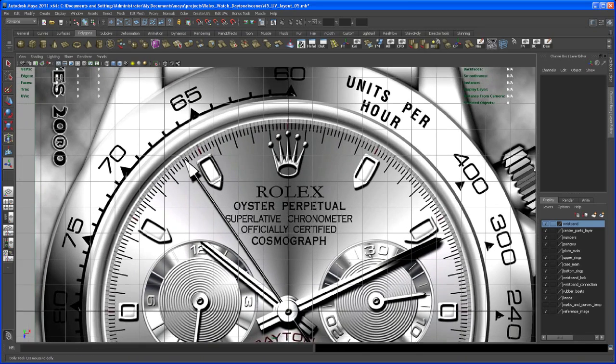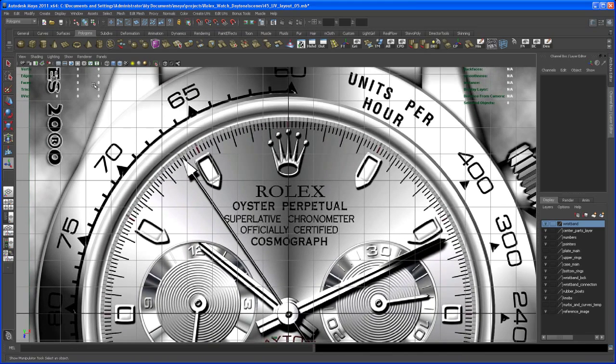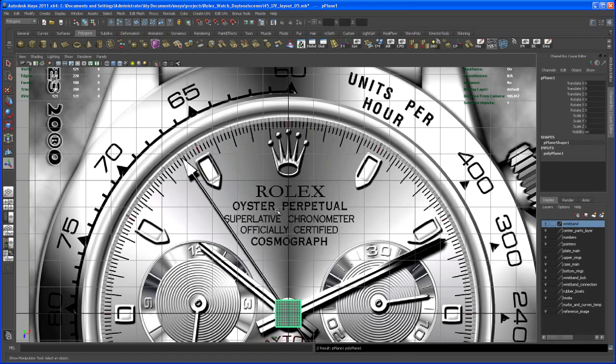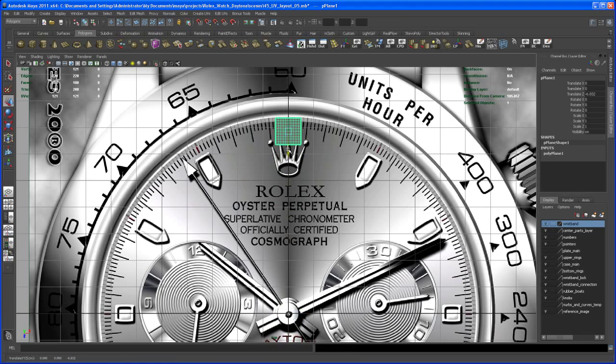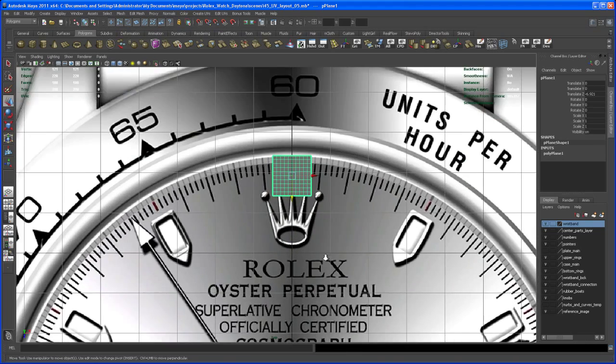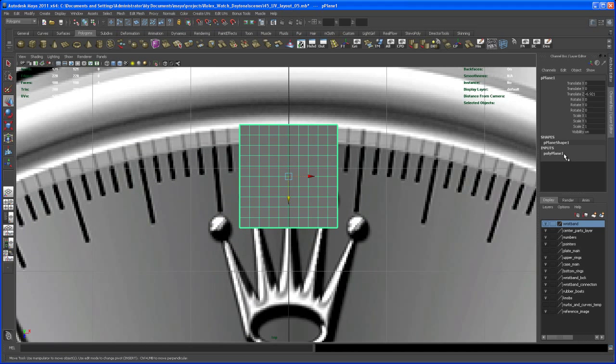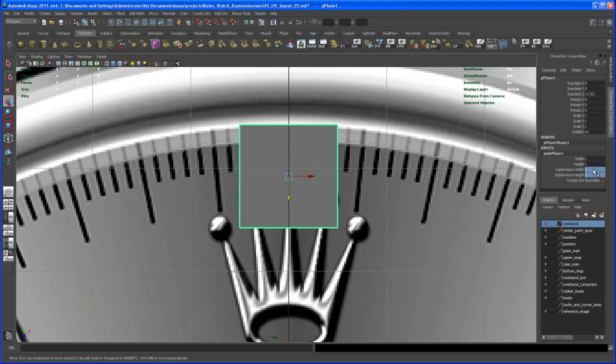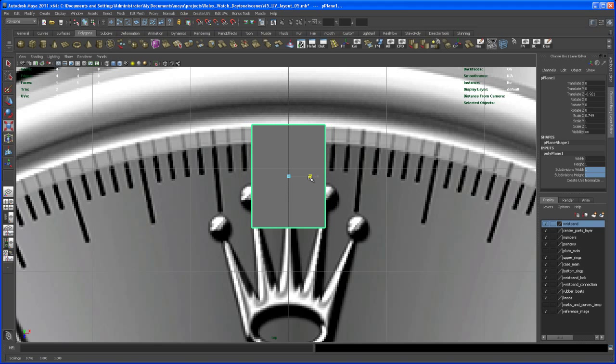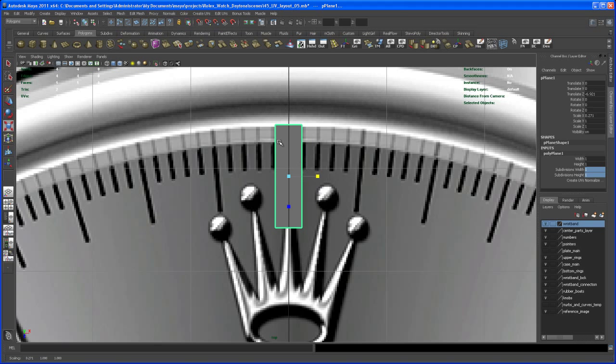I'll create some polygons here. Create a polygon plane and move it into position. Under inputs, set subdivision to one for a single face, then scale it down.